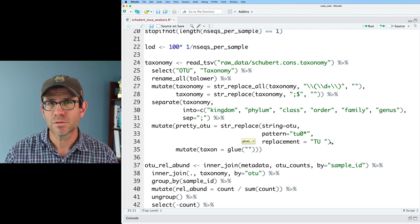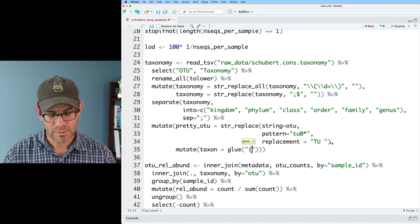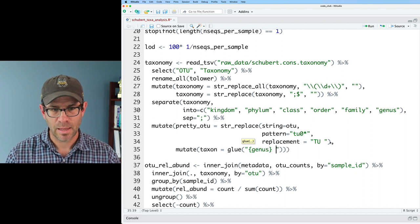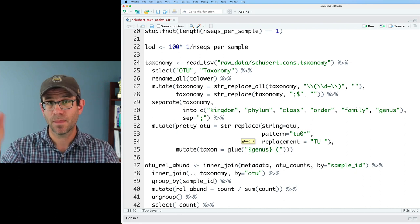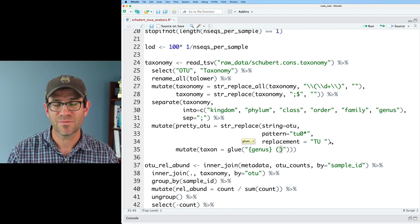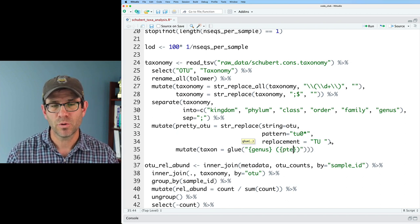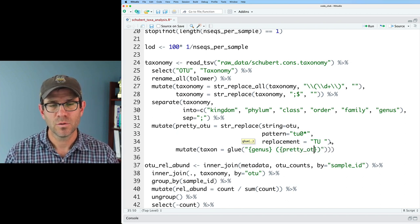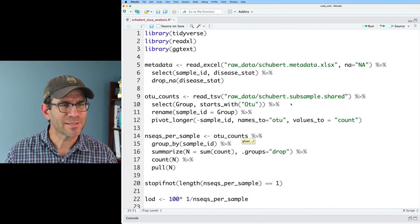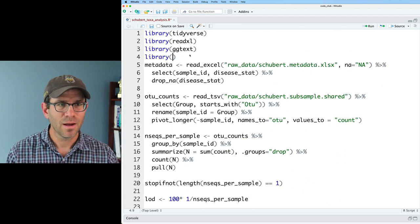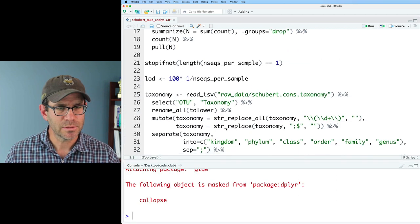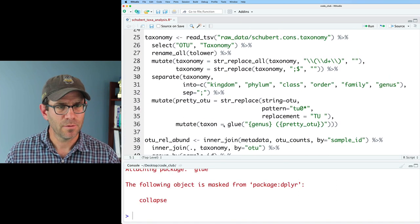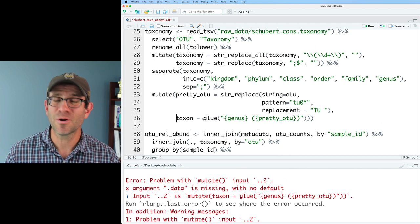And then in quotes, I'm going to then put in curly braces the genus column. And then a space, I'm then going to put in round parentheses. Inside of that, I'm going to put pretty_otu. I also need to make sure that I've loaded the glue package. And let's see what this all looks like. If we go ahead and run our taxonomy data frame. I'm running mutate from within mutate, which is not right.